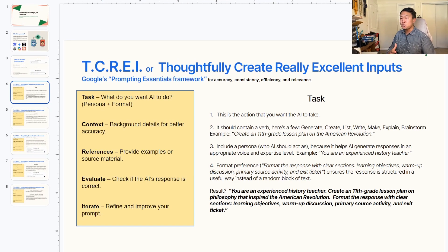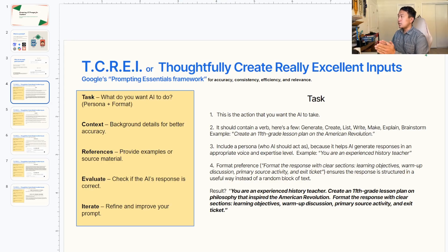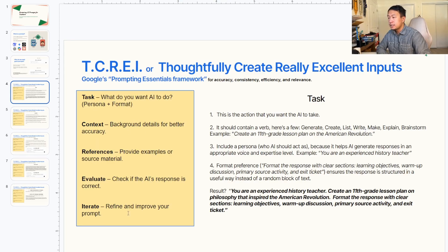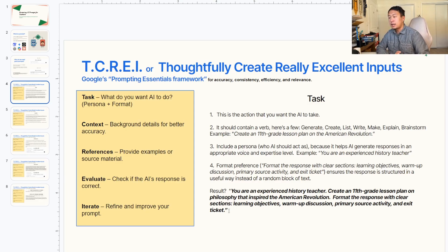This is Google's Prompting Essentials Framework for better prompting, known as TCREI, or Thoughtfully Create Really Excellent Inputs. This stands for Task, Context, References, Evaluate, and Iterate. We're going to first start with the Task, because this is probably the most important section of the framework, as it defines exactly what you want the AI to do. The task is the action you want the AI to take.